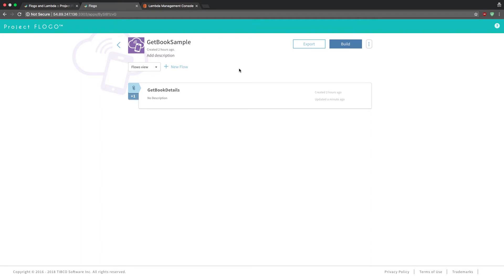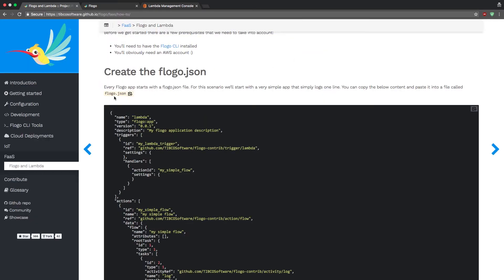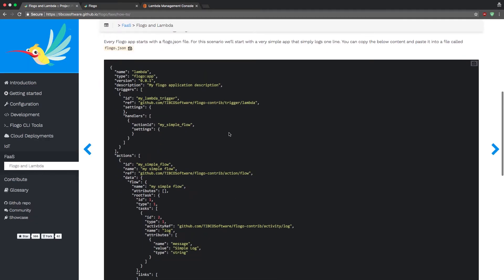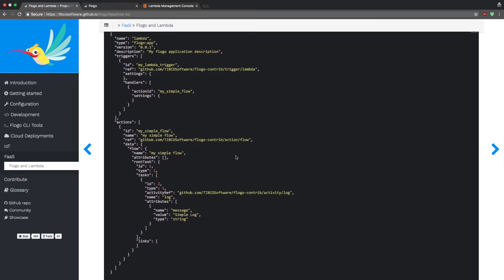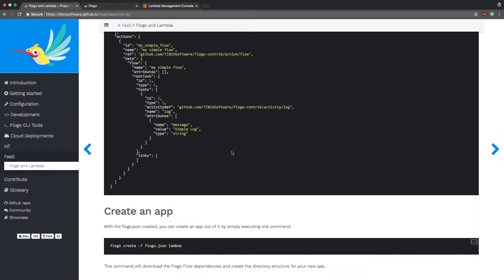Once you've built that out, or if you have a different project, this is mostly focused on deploying to Lambda. If you're using the web UI, go to Export > Export App, and that will give you a JSON file with all the information for your application. What's in that JSON file is the same as flow.json — just built out for your application. We'll use that to build out the dependencies needed to deploy our app into Lambda.